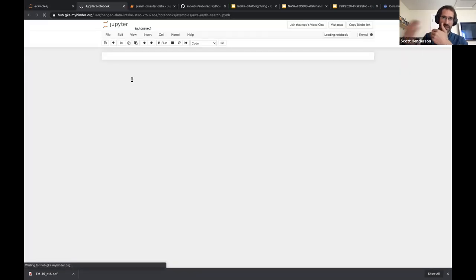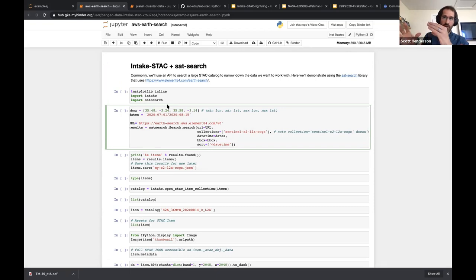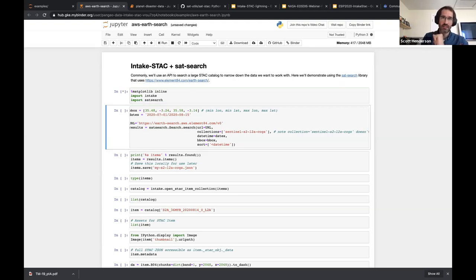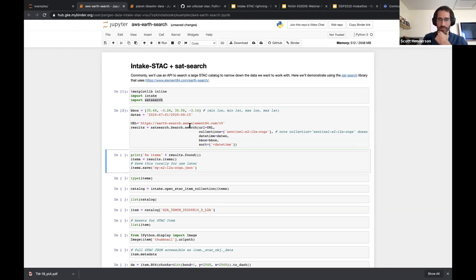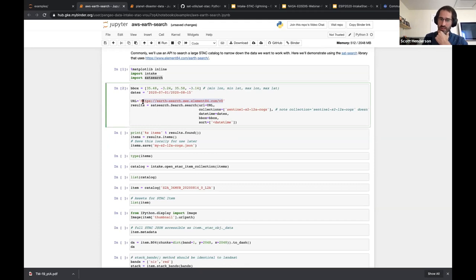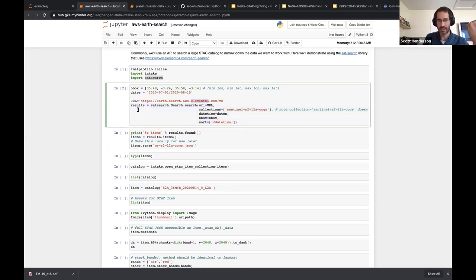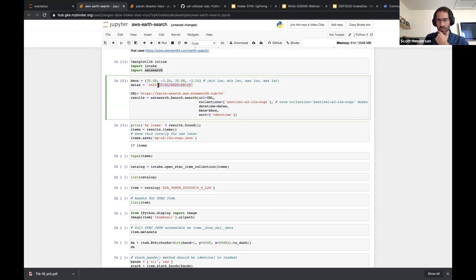The earth-search notebook illustrates how to interact with a search. We showed opening a catalog from a static catalog URL, but you can also use the sat-search library to dynamically search a STAC catalog. For example, if we want to work with Sentinel-2 COGs or Landsat-8 and work with a subset of data returned from a search, that's where sat-search comes in. This is something put together by Element 84, searching various collections stored on AWS. Using sat-search to query this endpoint, we get back results that are a STAC item collection — over this small lat/lon bounding box, looking at July through August, we found 17 items.